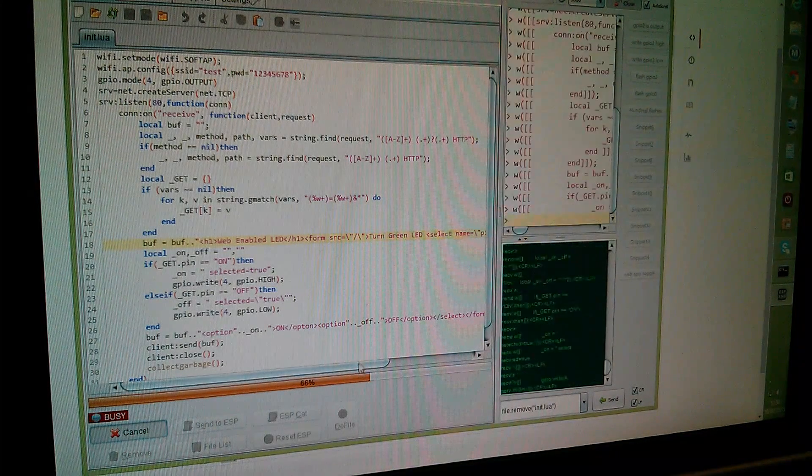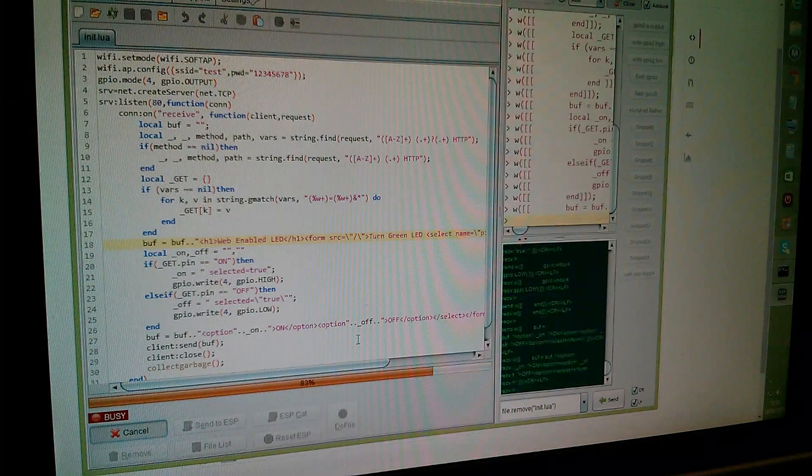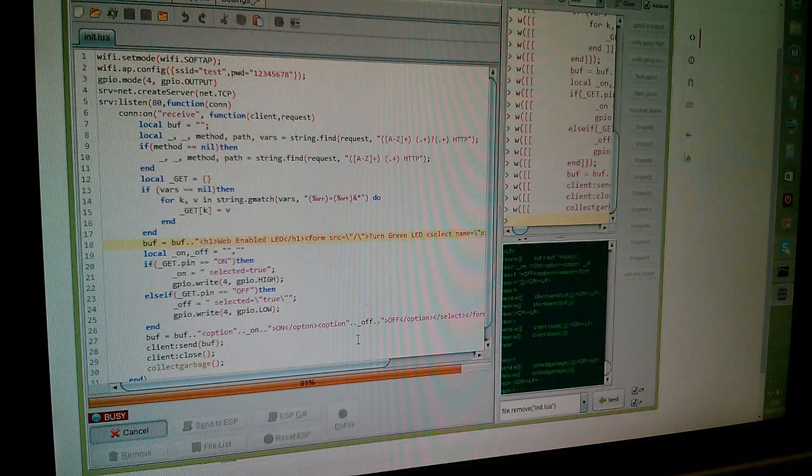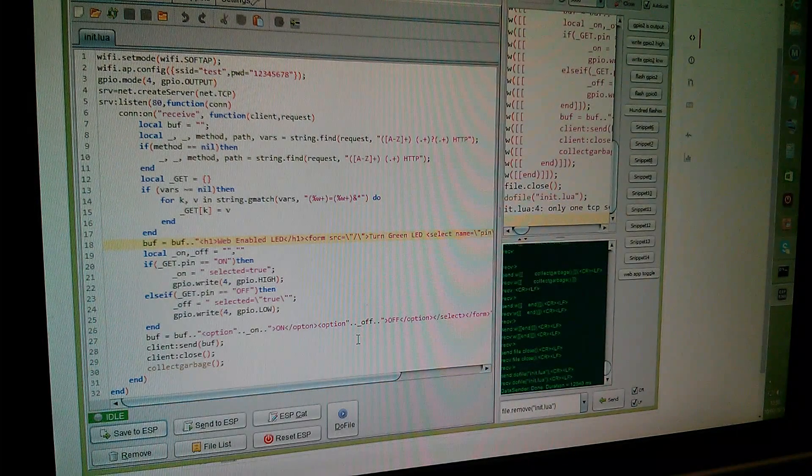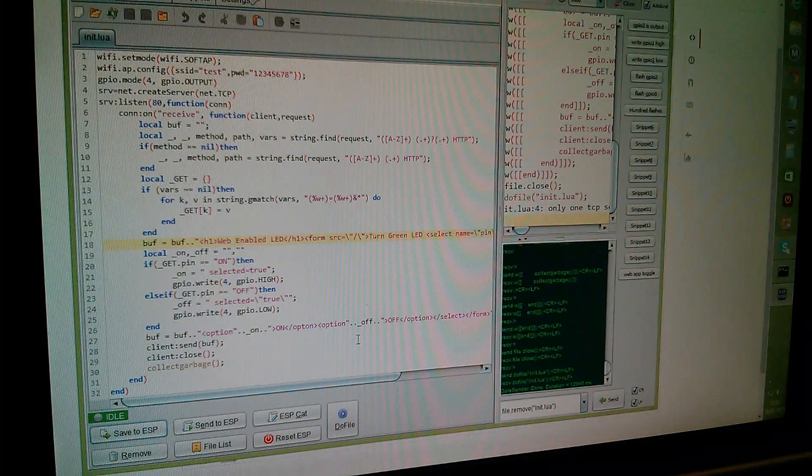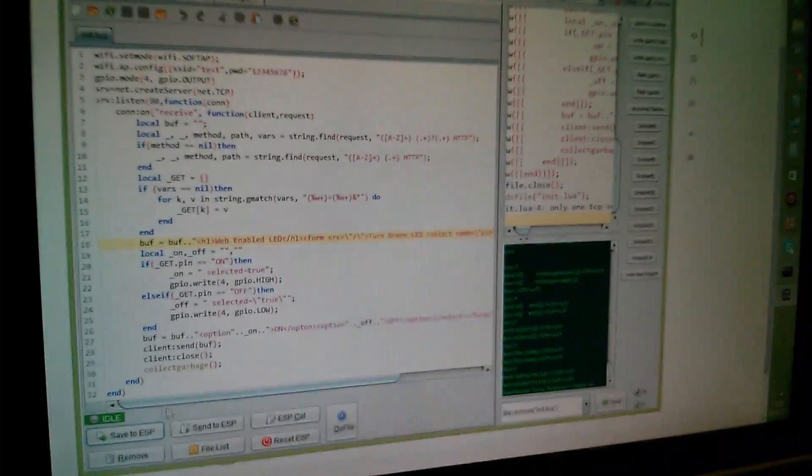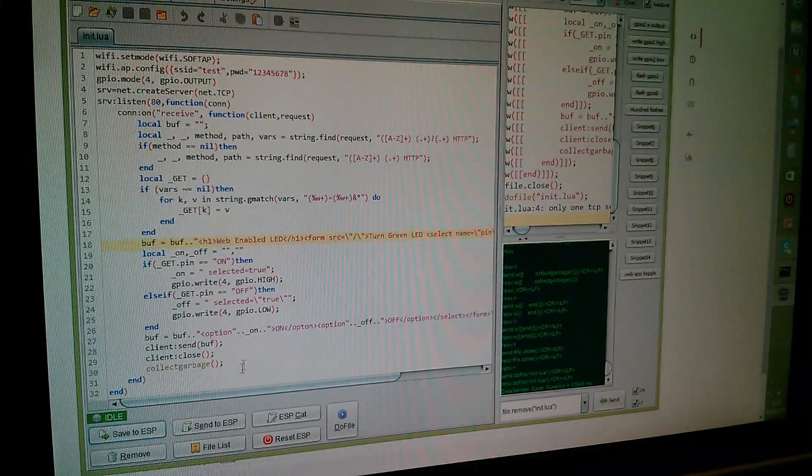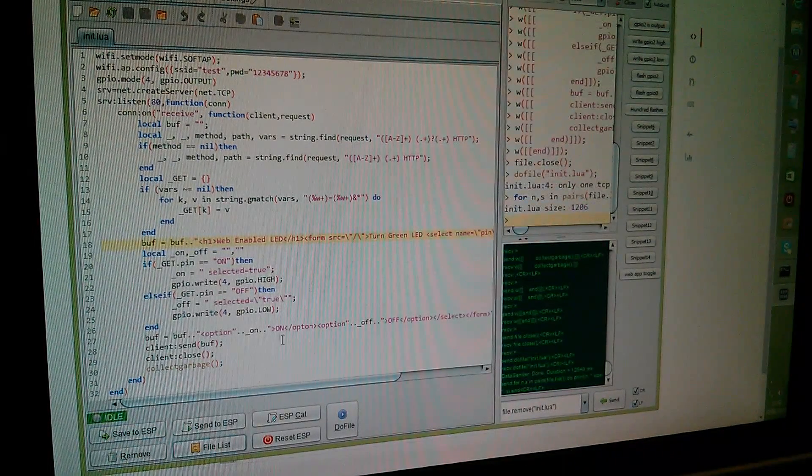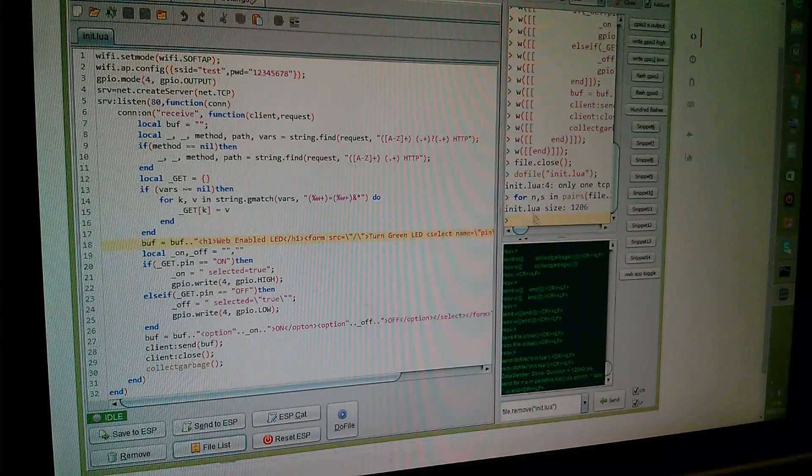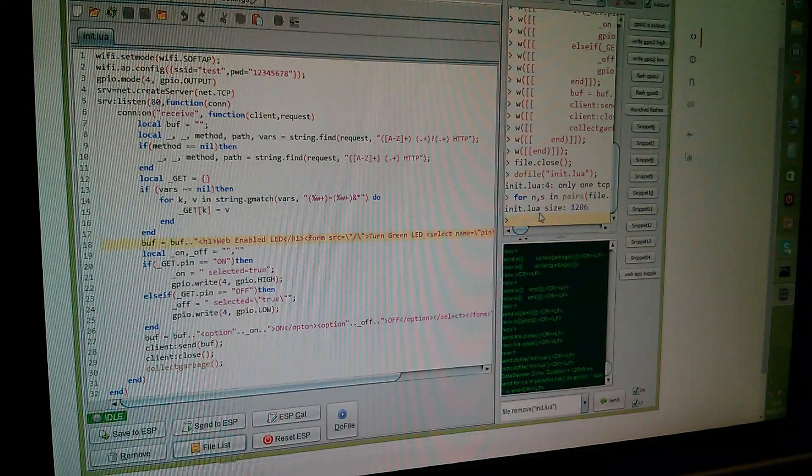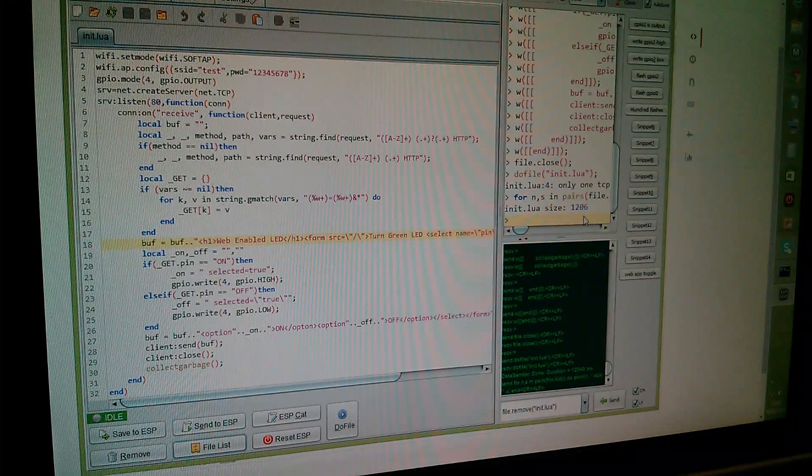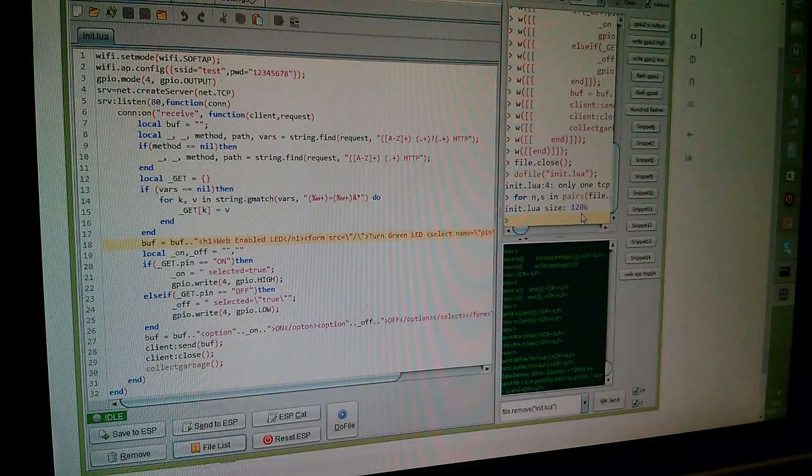Here's the progress bar and that should now be in a file called init.lua. I'll just check that there is an init.lua file by clicking file list down the bottom here. Yes, there is an init.lua file and it's size 1206 bytes.